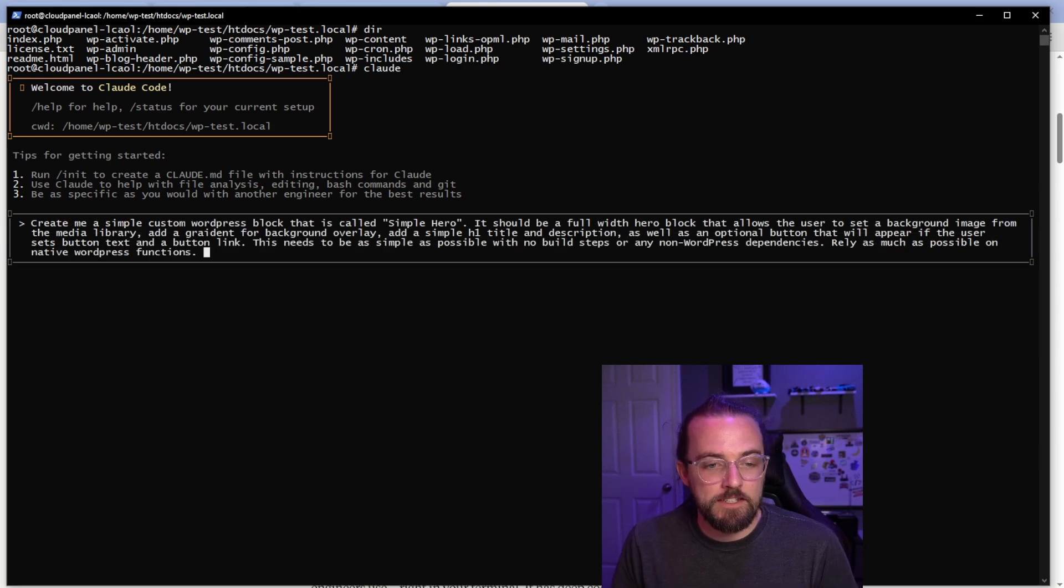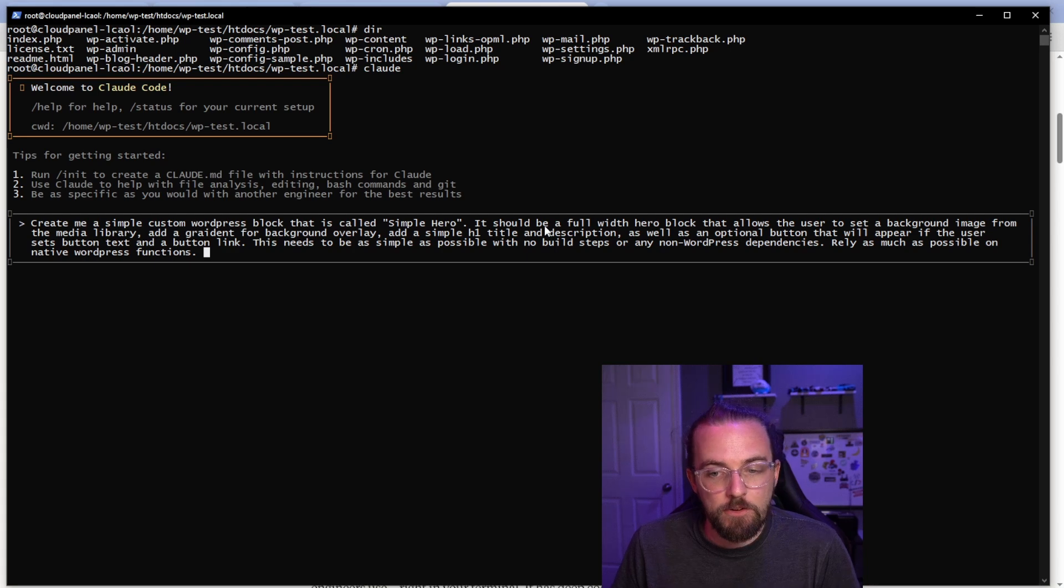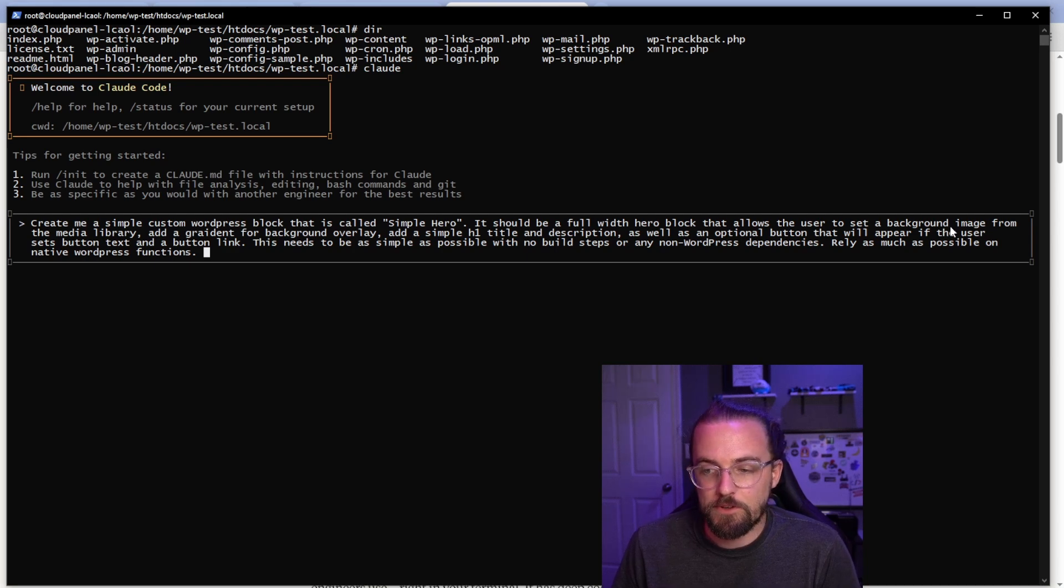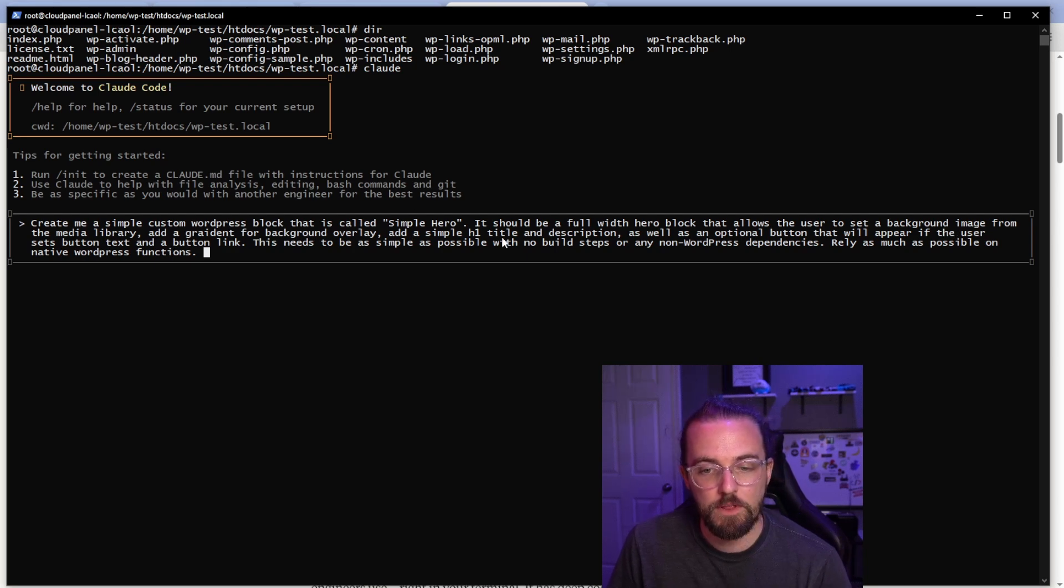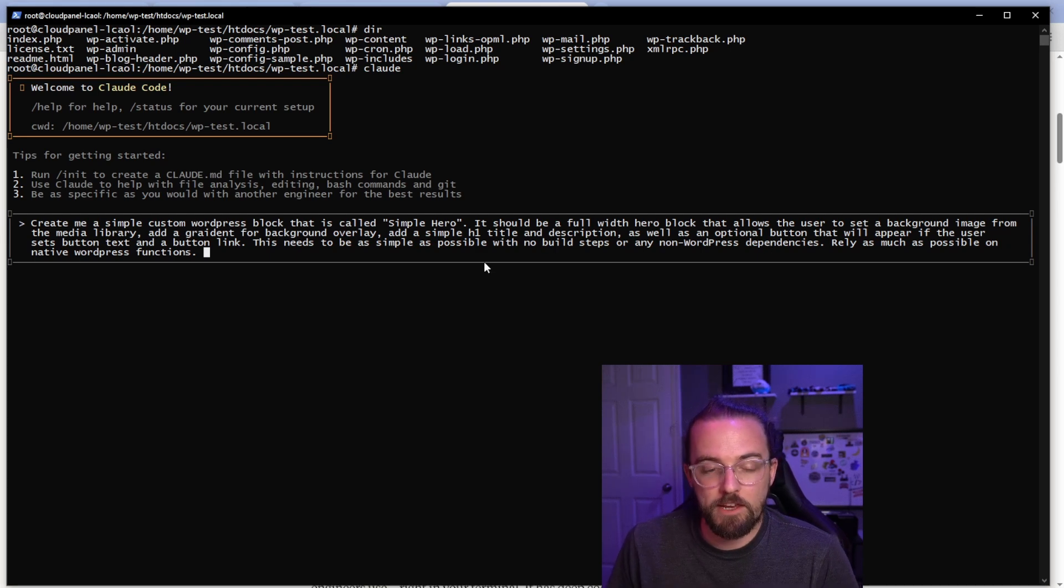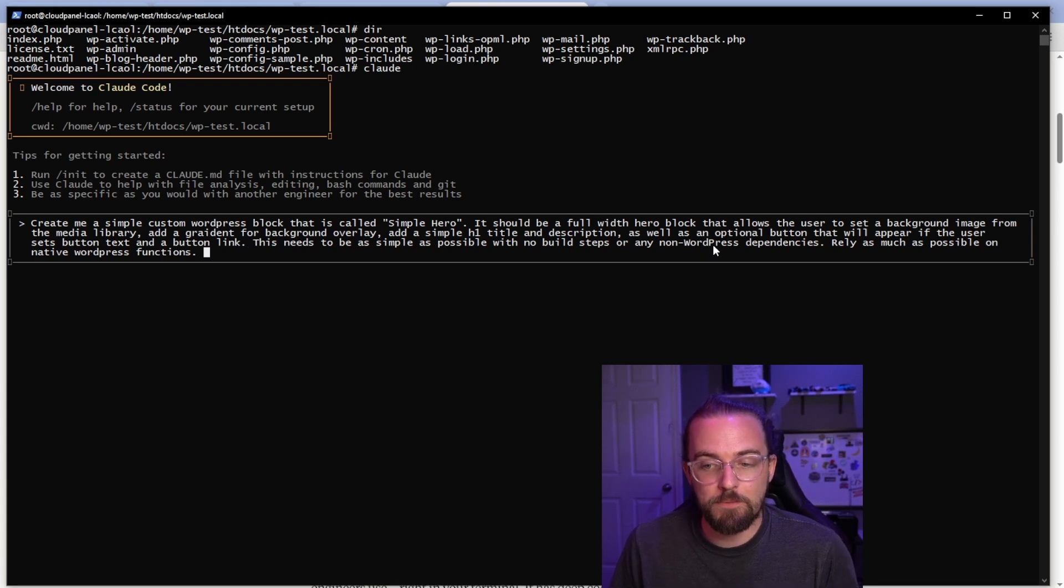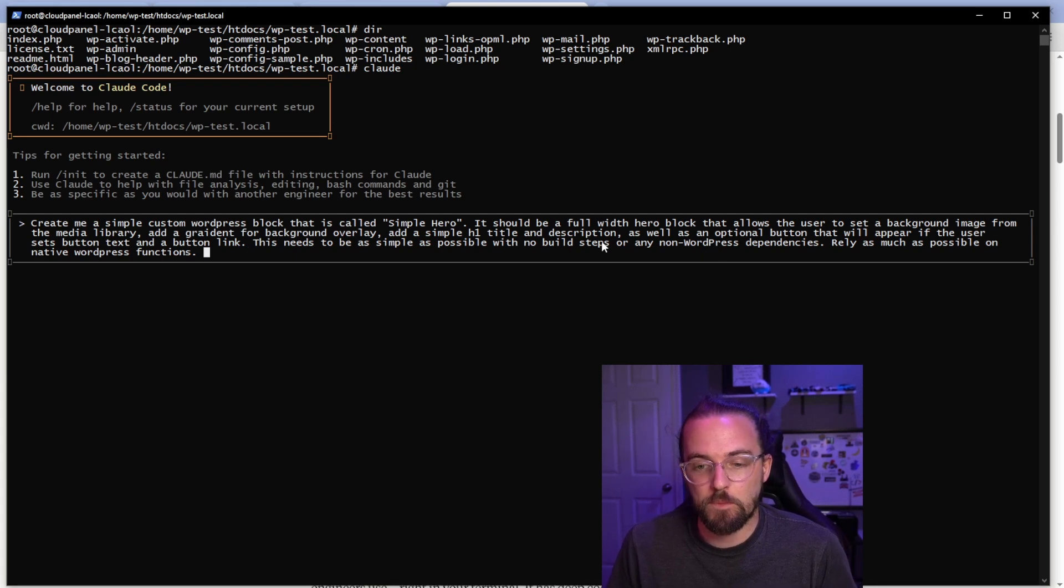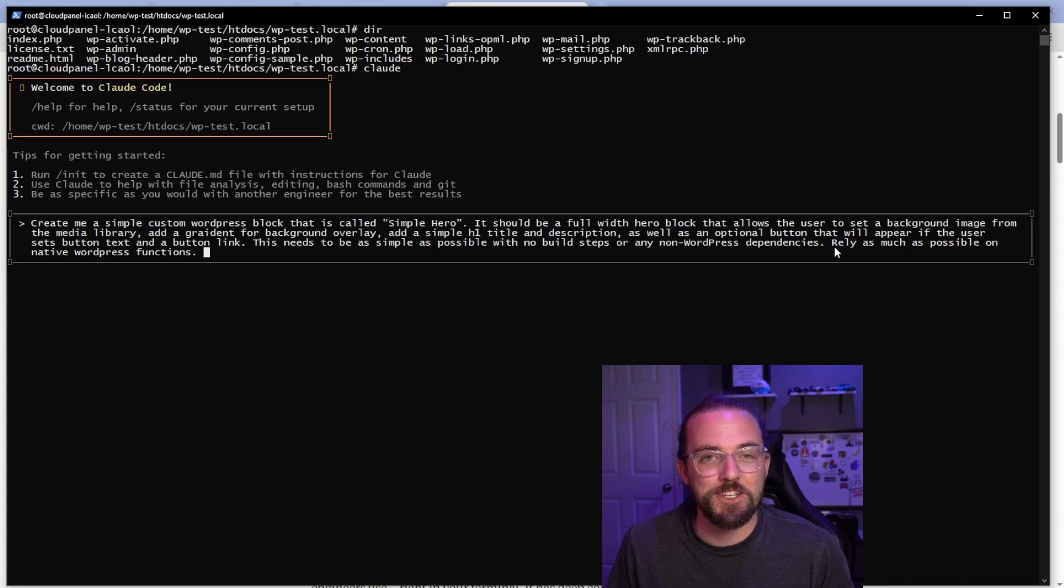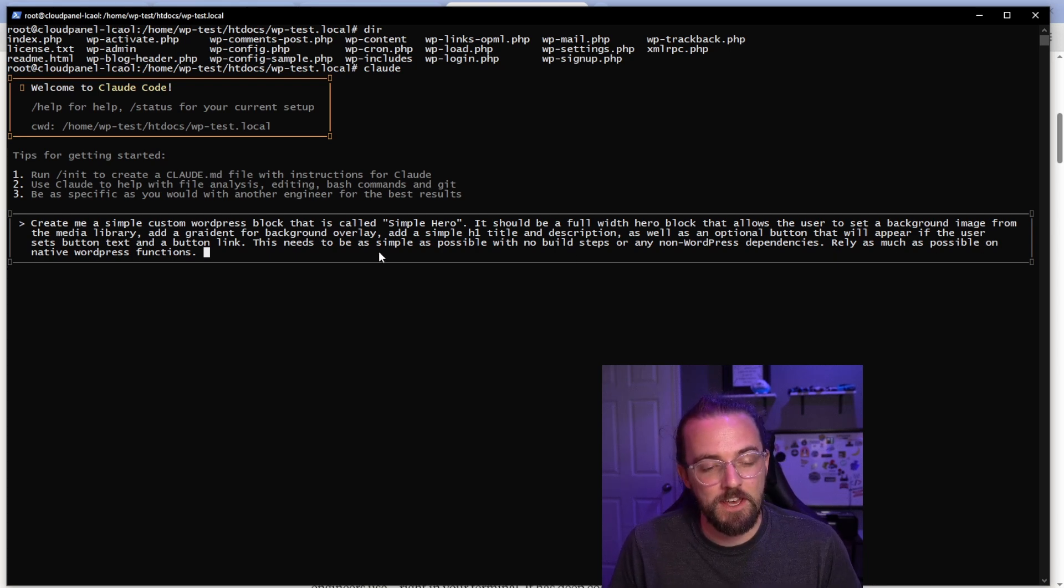Okay. So let's see if this works. My prompt is: create me a simple custom WordPress block that's called simple hero. It should be a full width hero that allows the user to set background image from the media library, add an overlay, simple H1 title and description, as well as an optional button that will appear if the user sets button text and button link. Needs to be as simple as possible with no build steps or any non-WordPress dependencies. That's a really critical part that I've learned in this testing phase, and rely as much as possible on native WordPress functions.